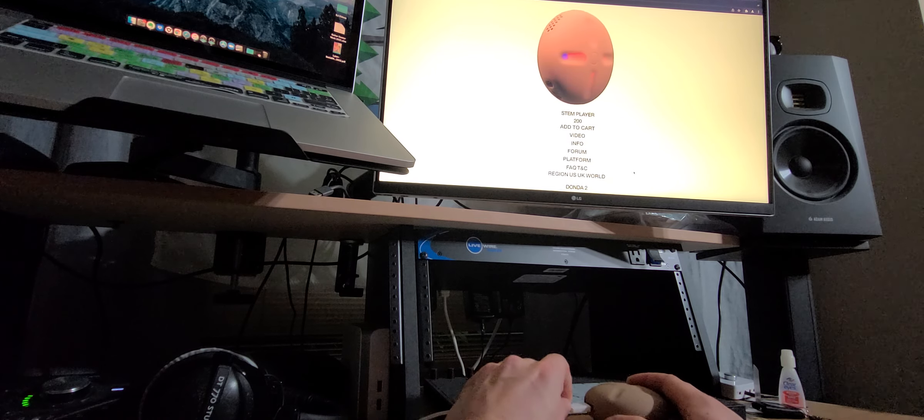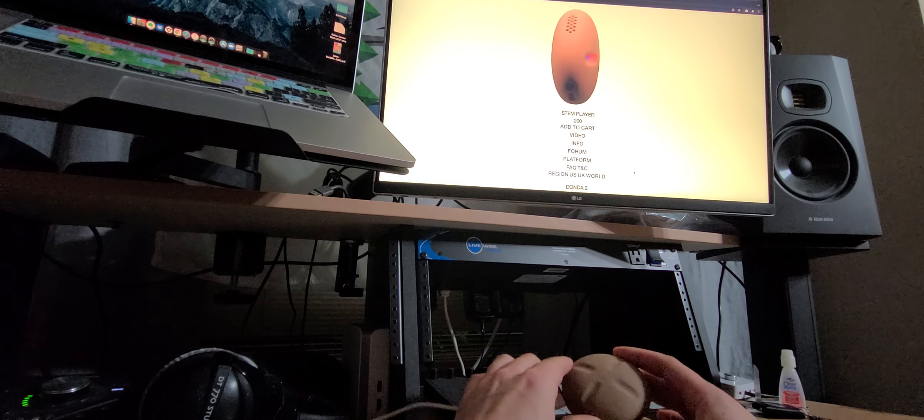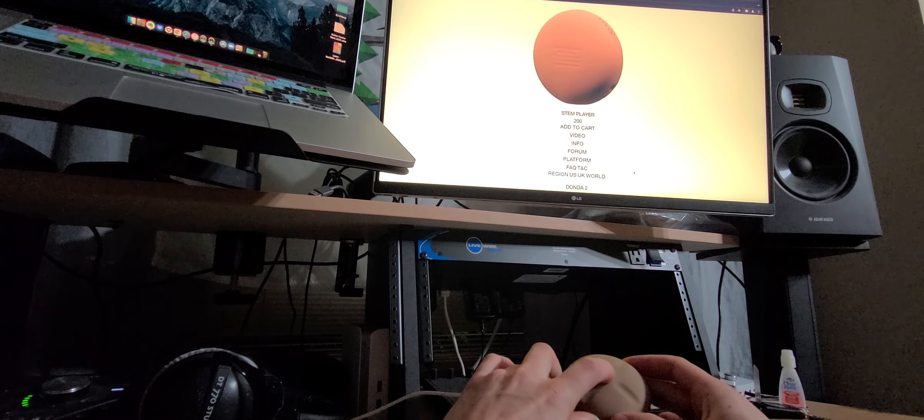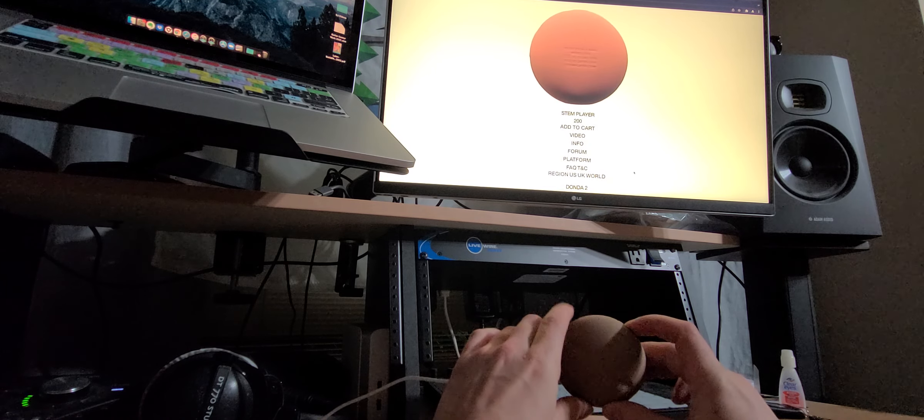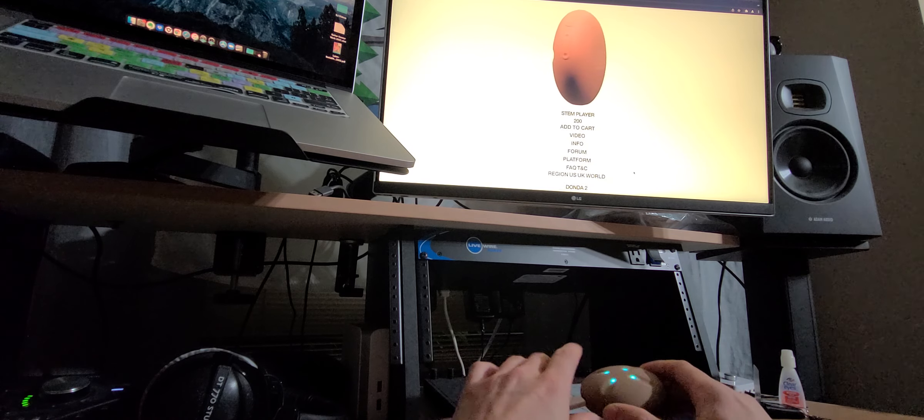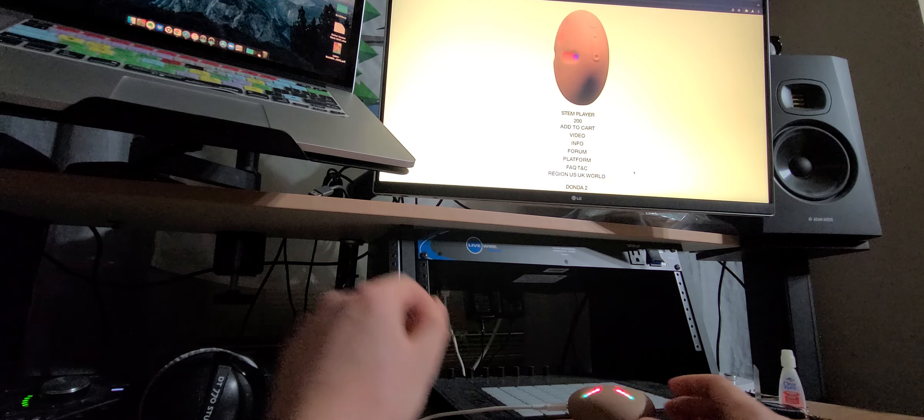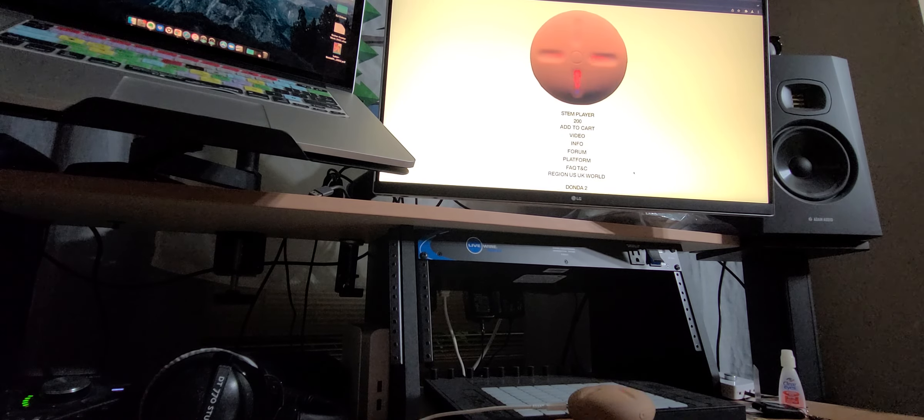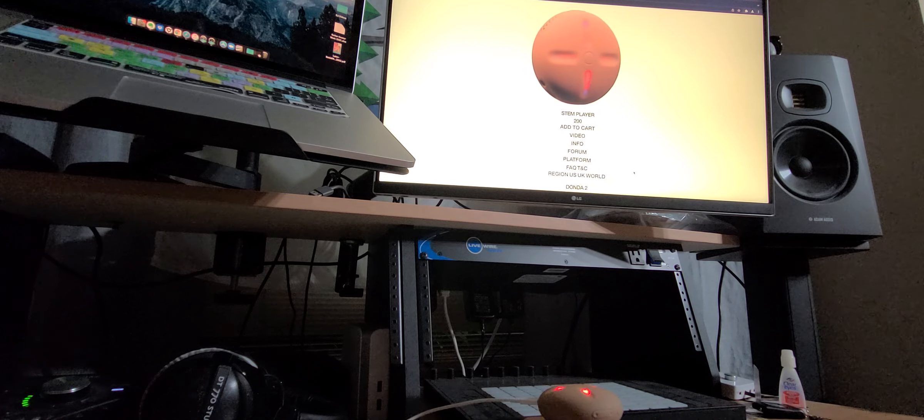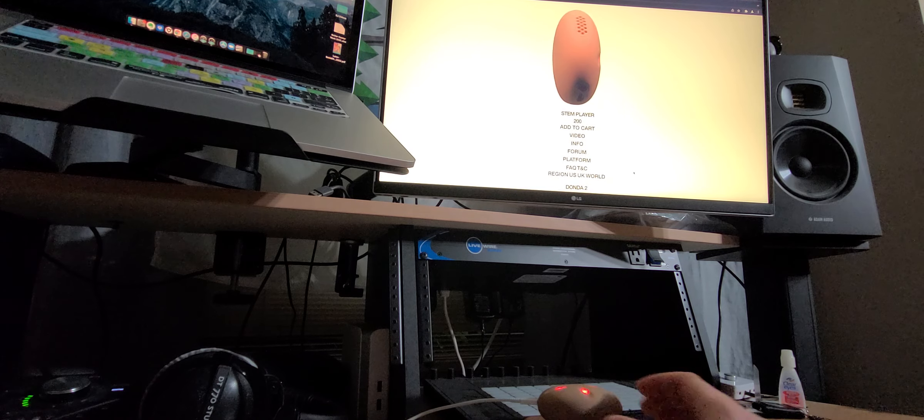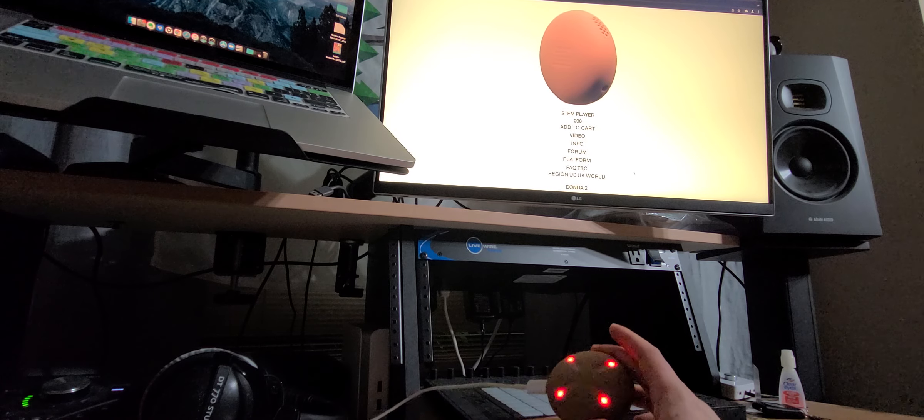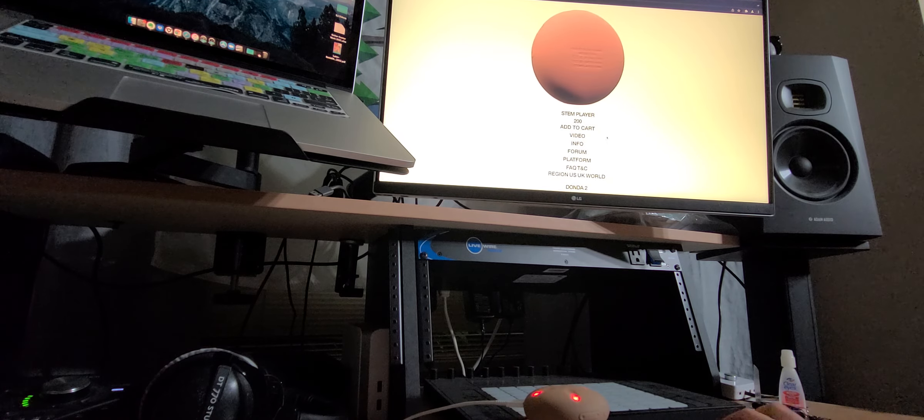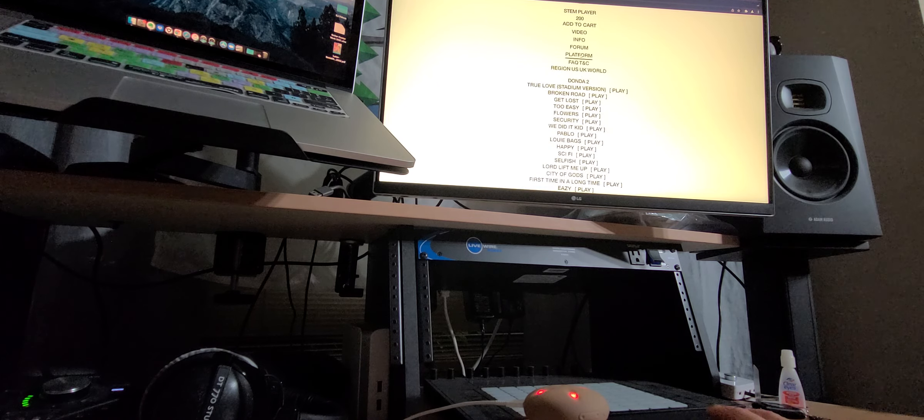Make sure you open stemplayer.com in Google Chrome. Connect your stem player via the USB-C cable, or your own USB-C to USB cable if you don't have a USB-C computer like me. And then make sure you go to platform.